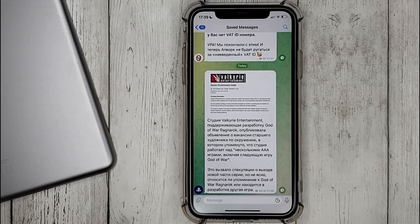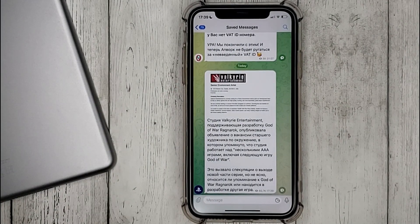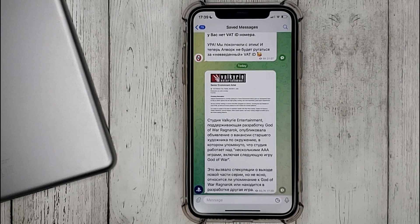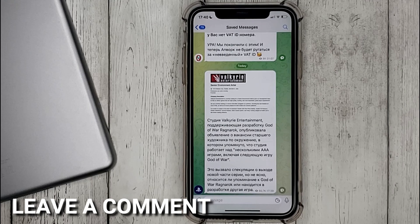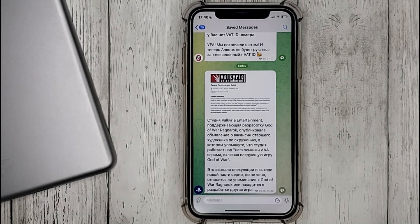If you're wondering how to save an entry in favorites on Telegram, this is the easiest way. If you know another way, please leave a comment. Be sure to subscribe for more videos. Bye-bye.